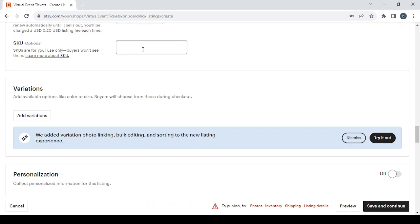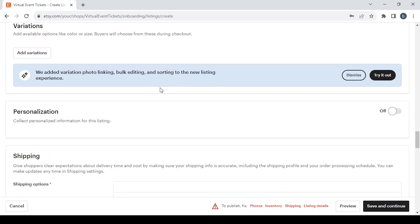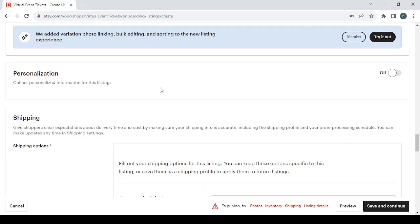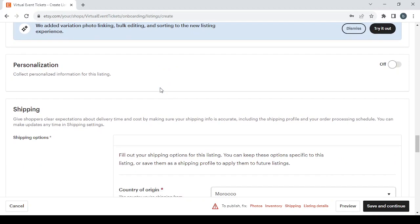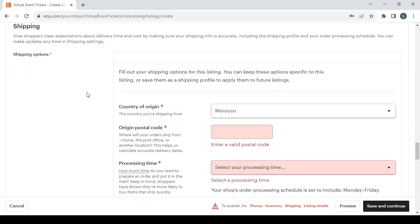If your product has variations, add them here; if not, skip it. For personalization, turn it on if you want to collect personalized information. Then there are shipping settings.